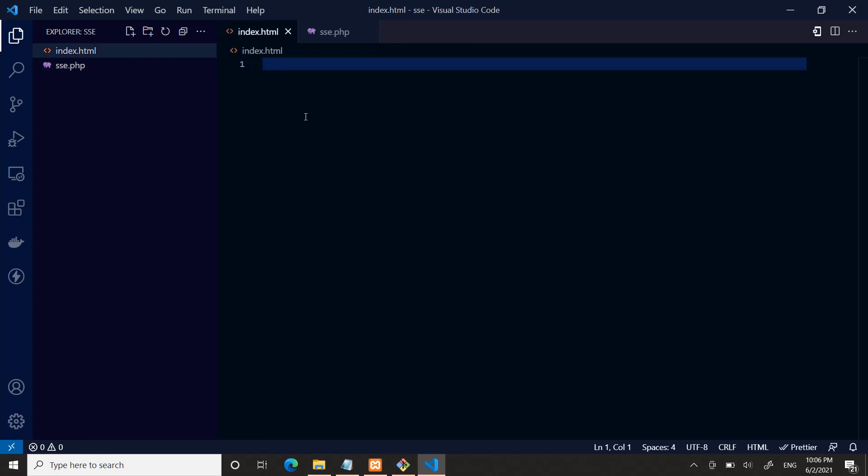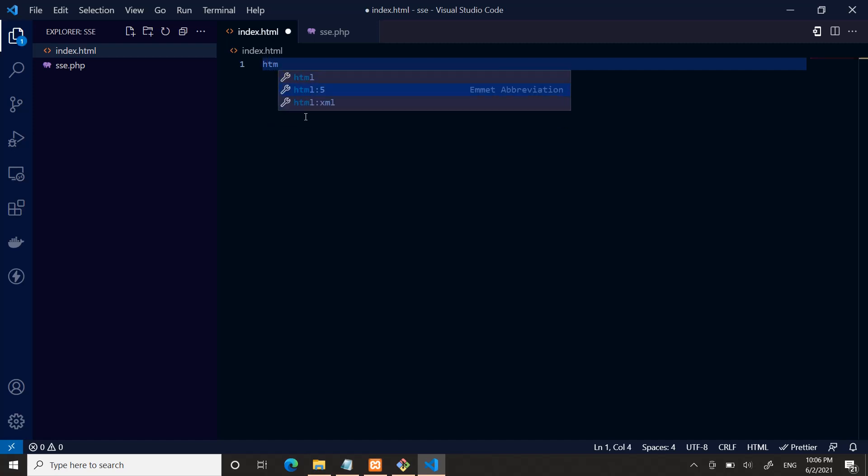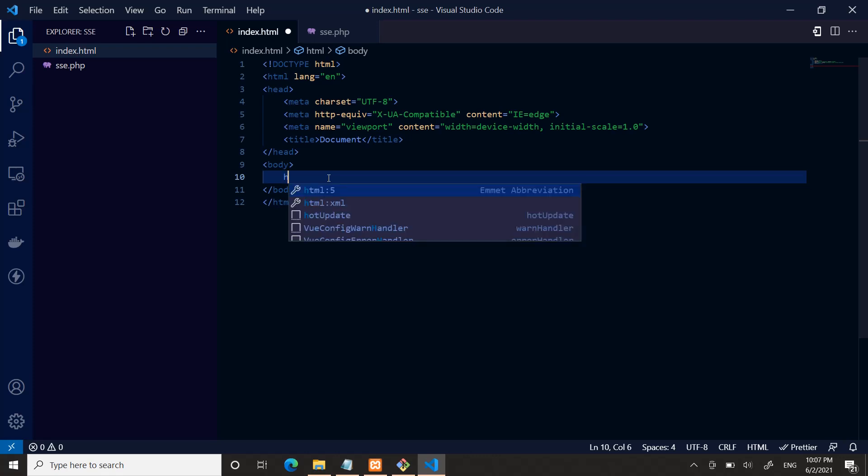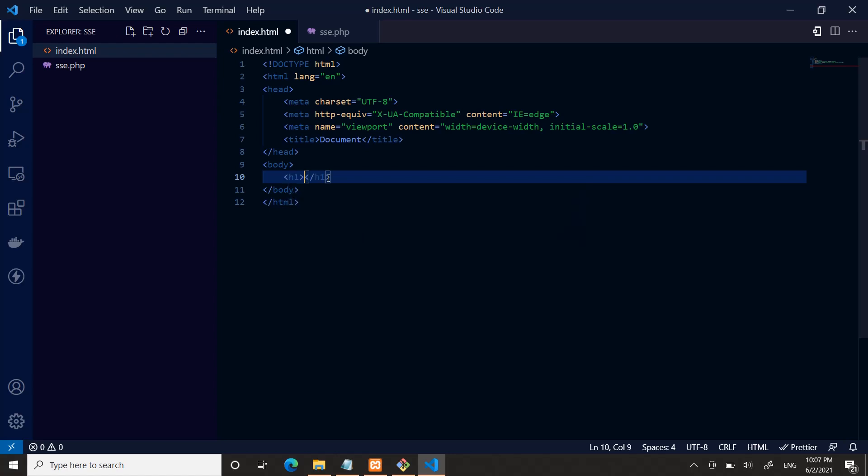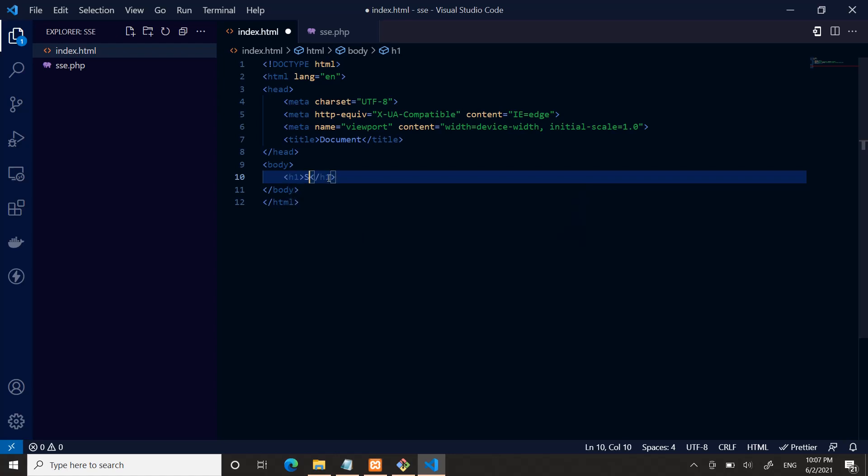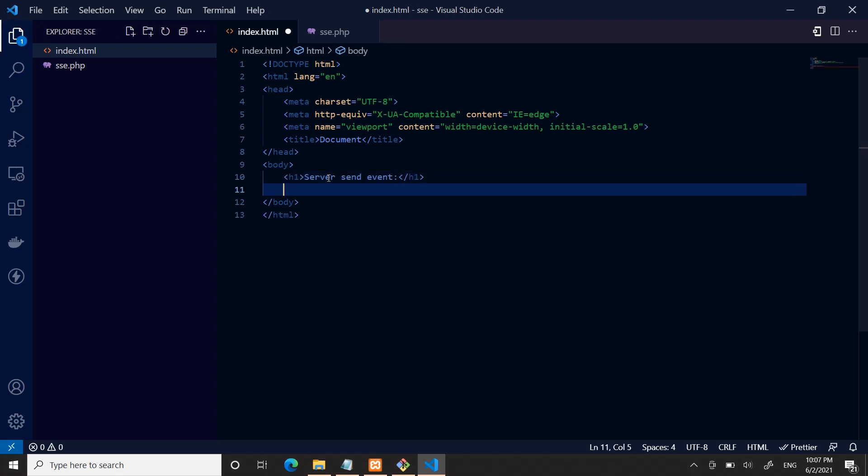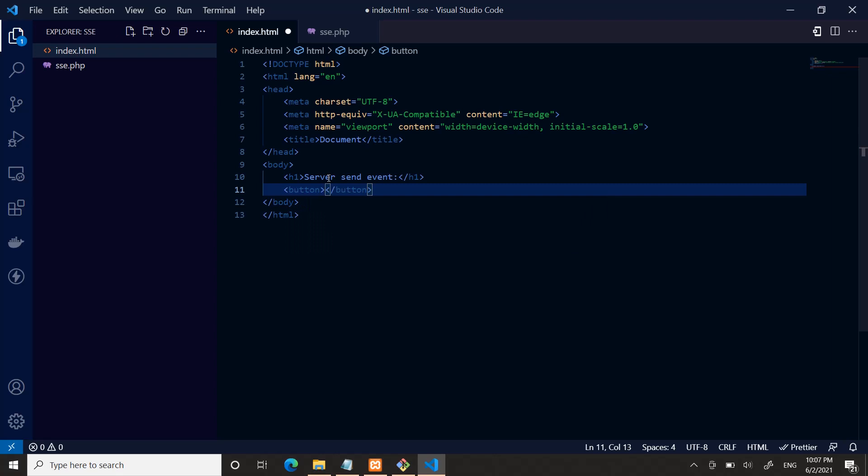In index.html file, type HTML5 and enter. Inside the body tag I will have an h1 tag: Server-Sent Events. I will define two buttons—one is start event and another one will stop SSE.